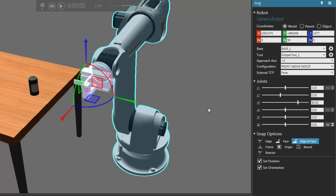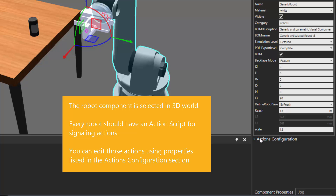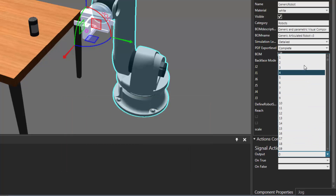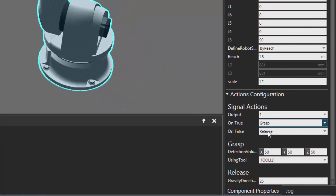Since we're going to be signaling a grasp and release action, this imported tool frame is not mapped to any action right now in the robot. Let's go to the component properties panel — there's a section called actions configuration. Expanding that, we can see we send out an output signal in the robot to signal an action. Using signal 1, when we send out a true value it signals a grasp action using tool 1, detecting a component within a volume size and attaching it to the mount plate. When the signal value is false it releases the component to the 3D world or another component container. This is covered in detail in other video tutorials.